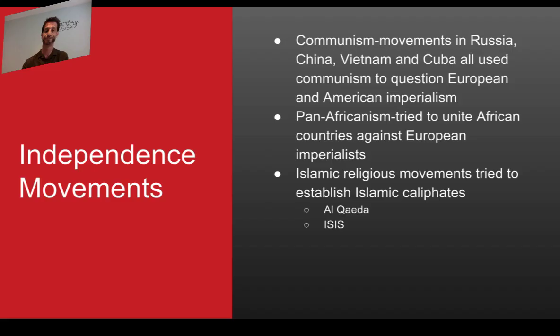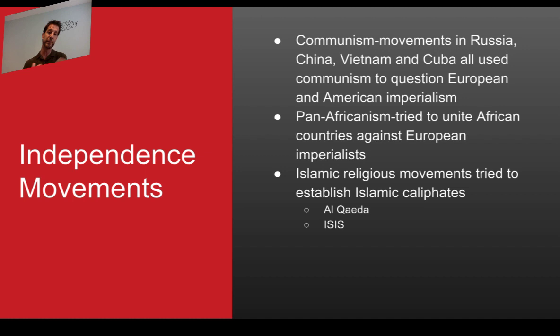These independence movements were based on various ideologies. Communism was one of the big ones, with movements in Russia, China, Vietnam, and Cuba all using it to question European and American imperialism. Going back to original Marxism, it did talk about reforms, but the places where communism was adopted were really using it to gain independence, especially from Europe and America.